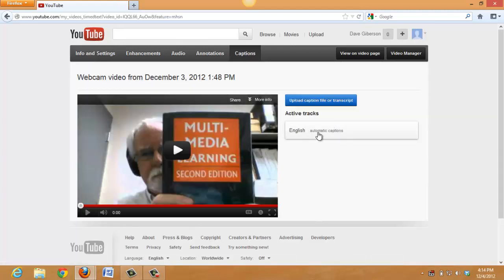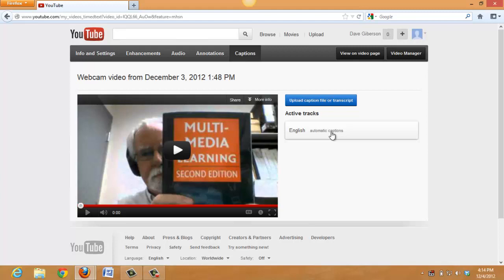And indeed, we have some automatic captions here in English. YouTube will also automatically caption in up to, I think, seven or eight languages at this point in time. But we'll be satisfied with English.